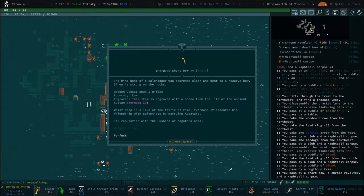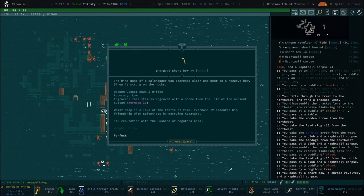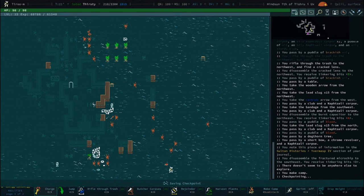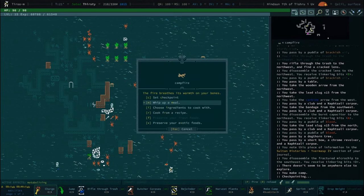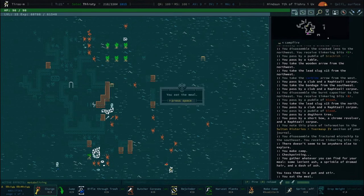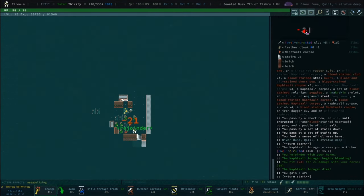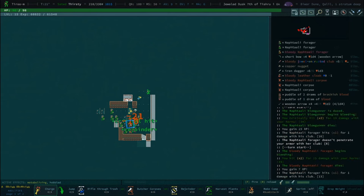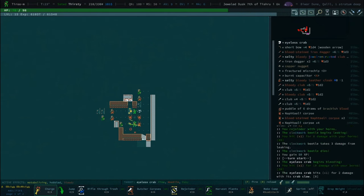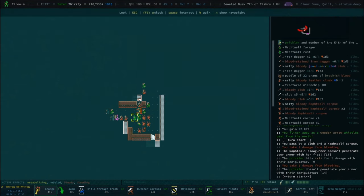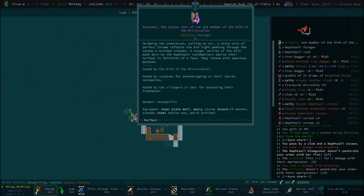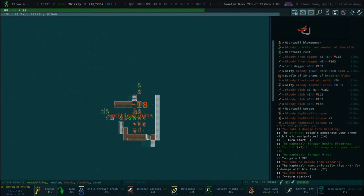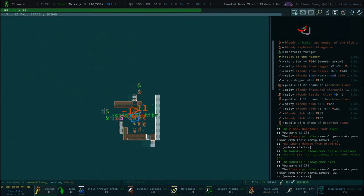That was one heck of a first floor. Let's make sure to save our progress because it's gonna be more of the same. The thing about the Naphtali is they don't do a lot of damage but it sure does add up over time.